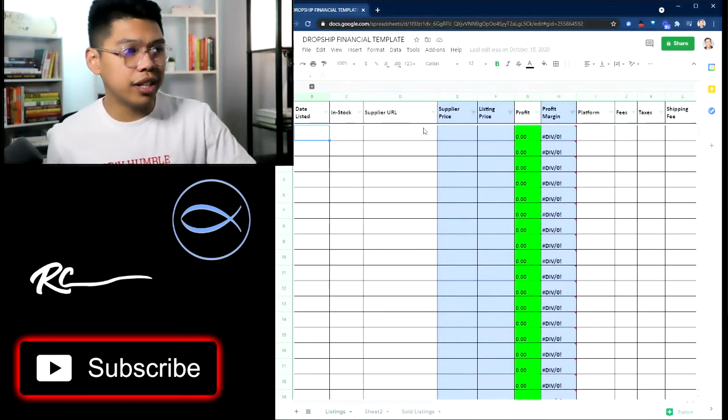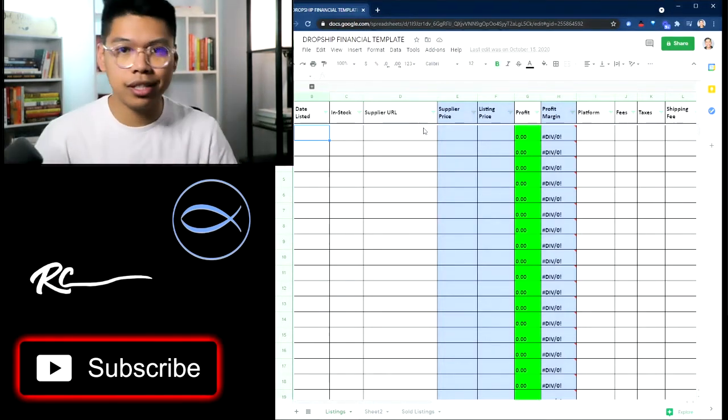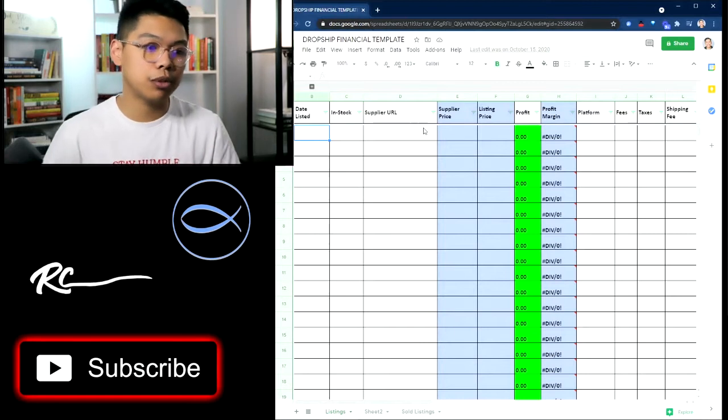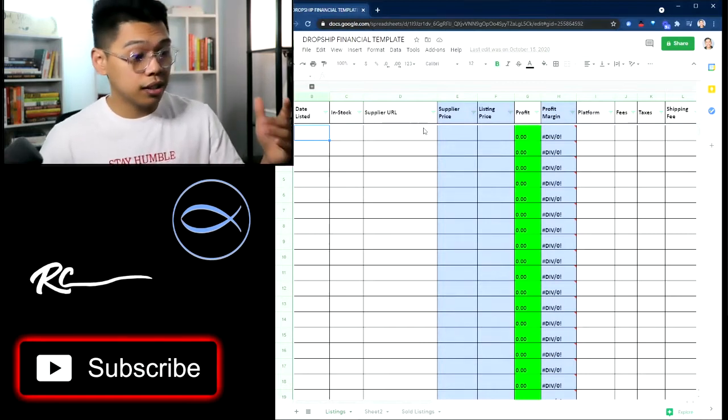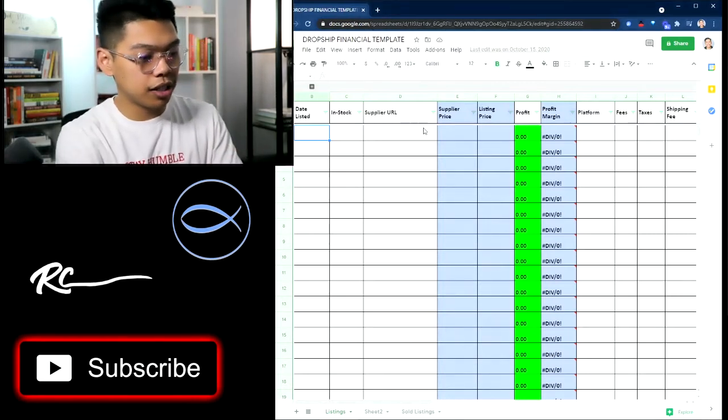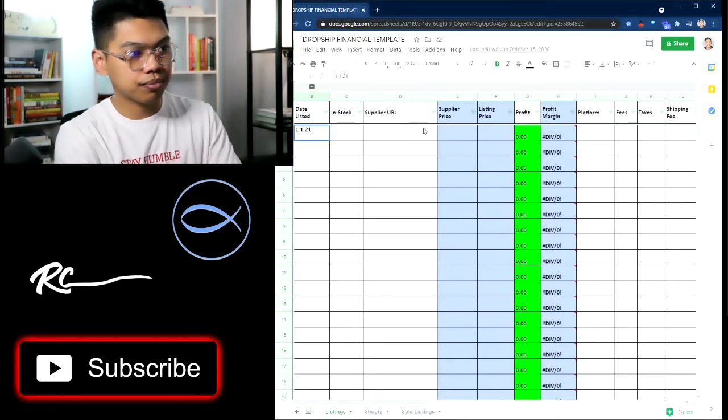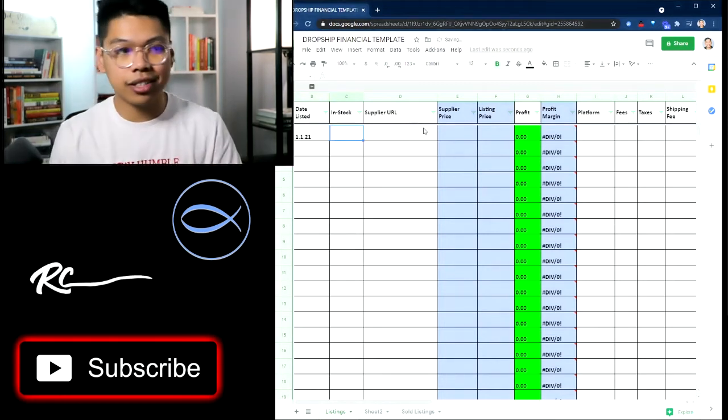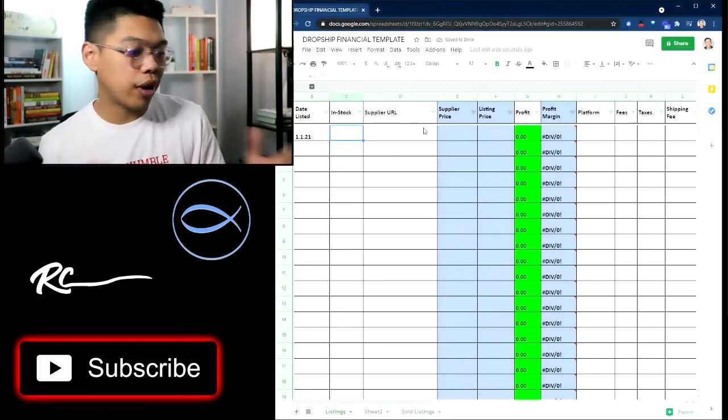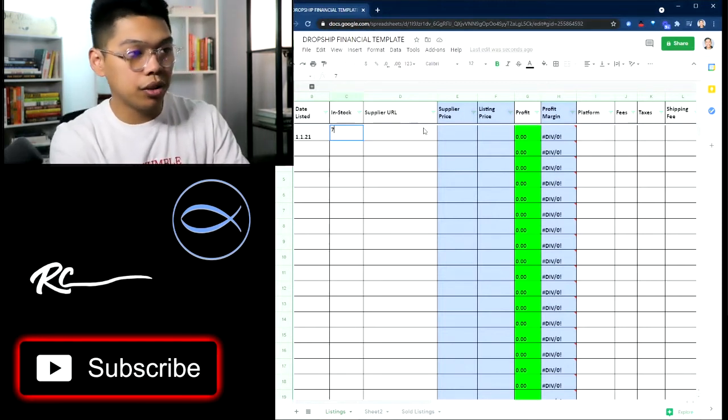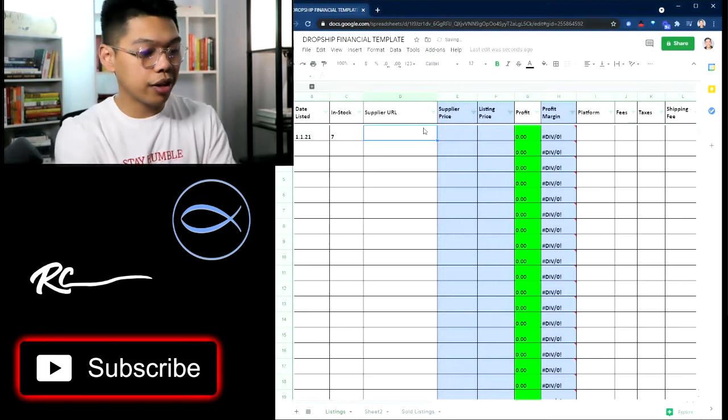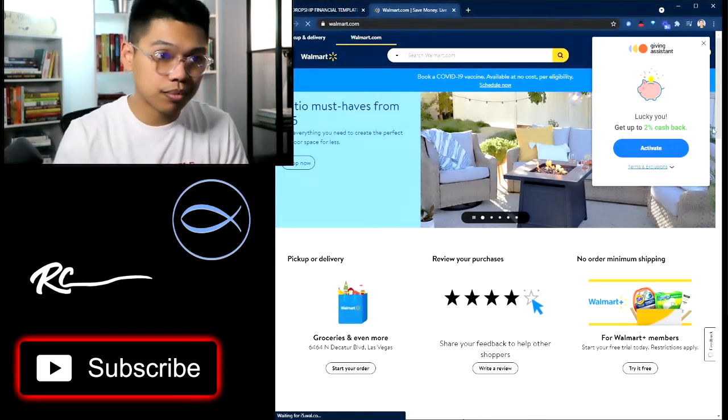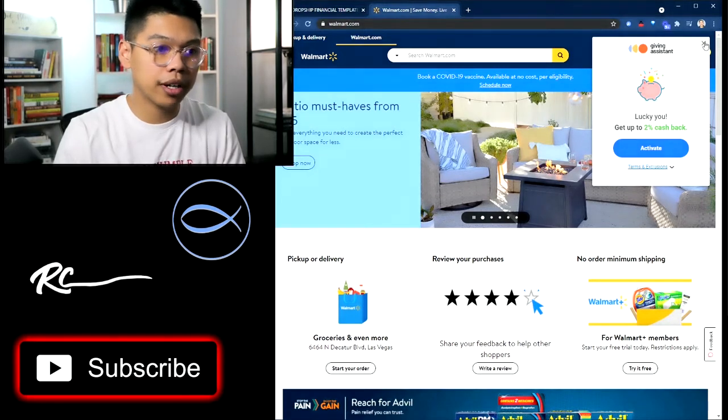Obviously, with this financial sheet, what it's supposed to do is keep track of our listings and keep track of the sold listings. So let's say we listed it at the beginning of this year, 1-1-21. And then you can look how many are in stock. This is up to you. You don't have to. But if you want, you can just put seven in stock and then supplier URL.